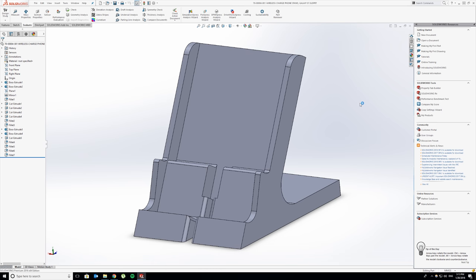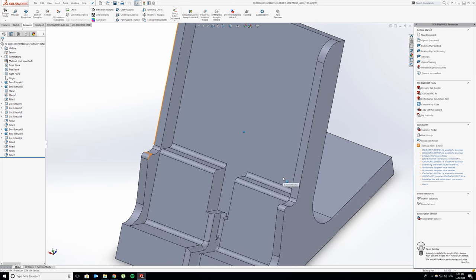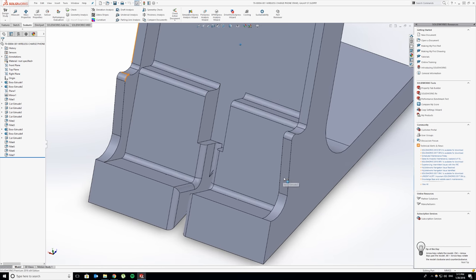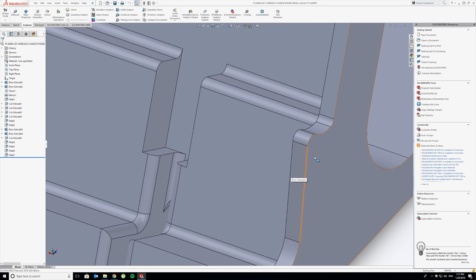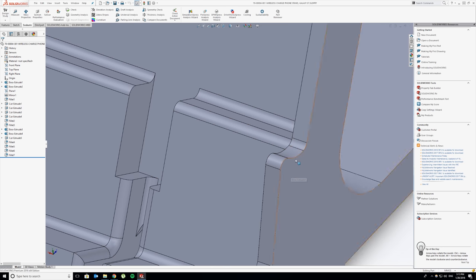I wanted it to be able to charge the phone in two different orientations. That is why you can see these features here. These features are so you can hold the phone sideways and it'll still charge.